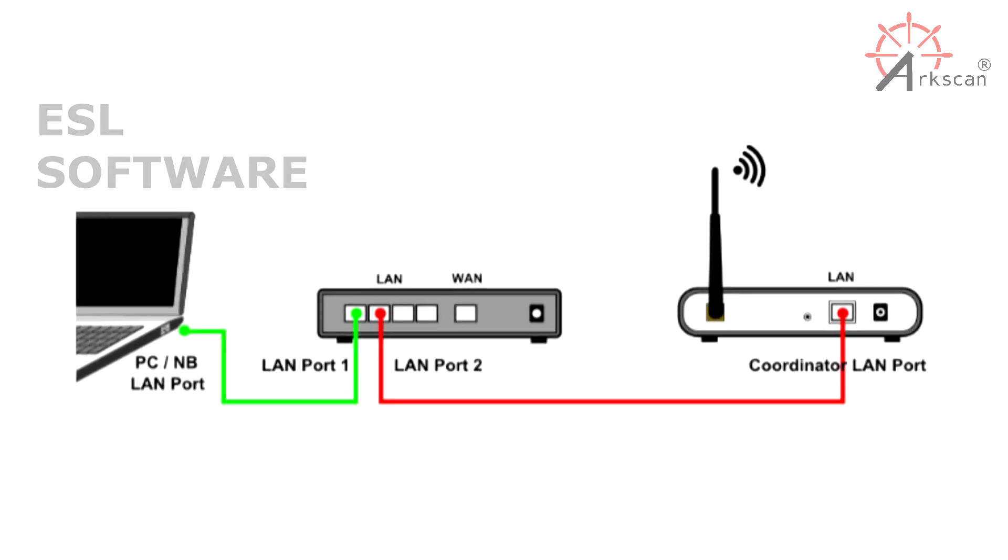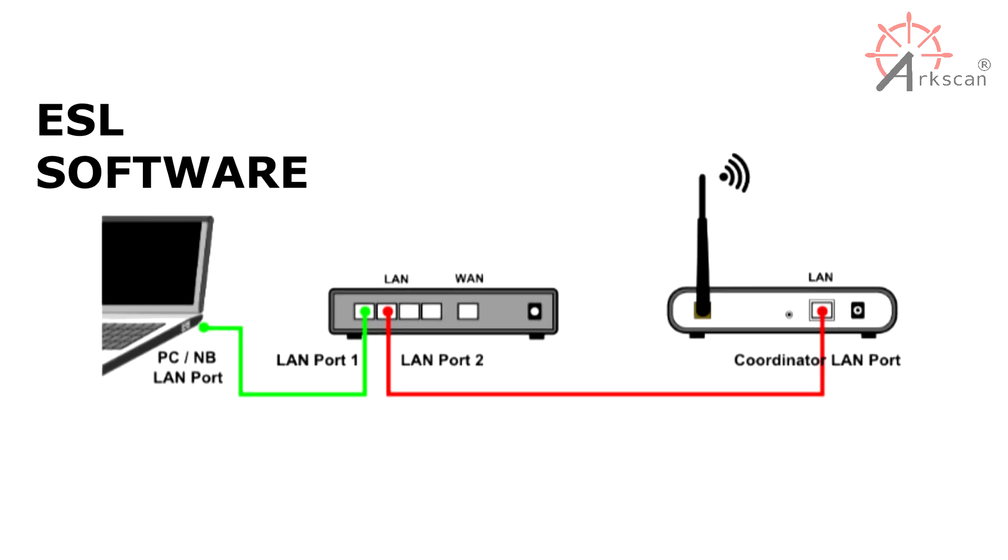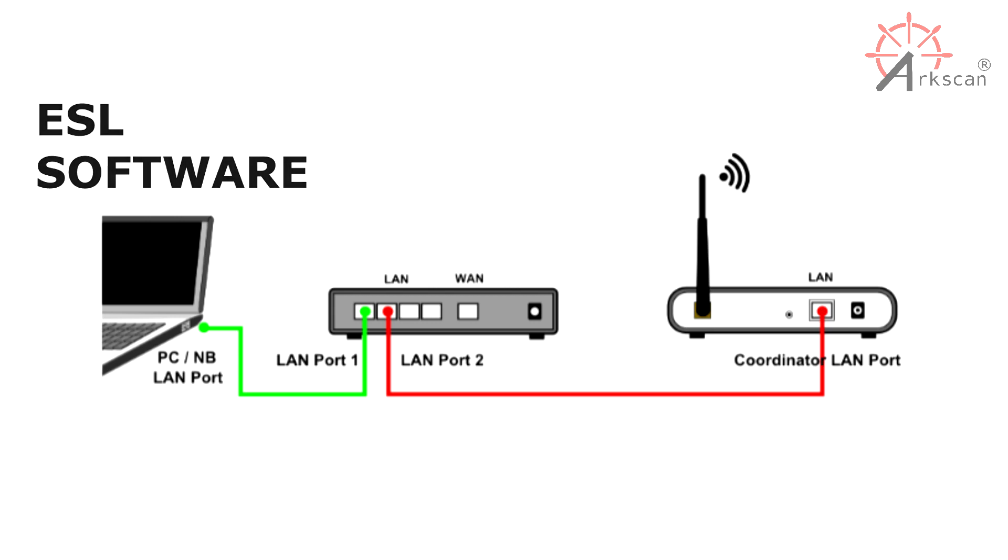To get things started with the setup process, let's go over the physical connection. Make sure your coordinator is plugged into a power source. Connect it to your router or network via an ethernet cable. Make sure it is the same network that your computer is connected to. As long as your computer is on the same network, either through Wi-Fi or wired connection, the ESL software should be able to automatically detect and establish a connection with the coordinator.